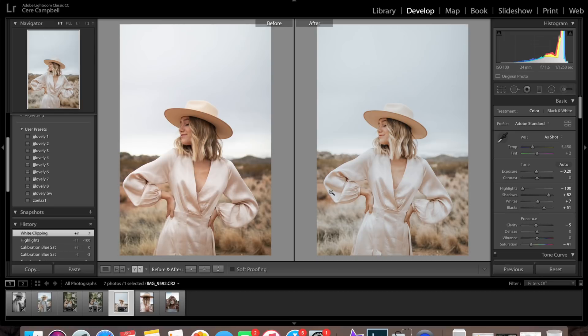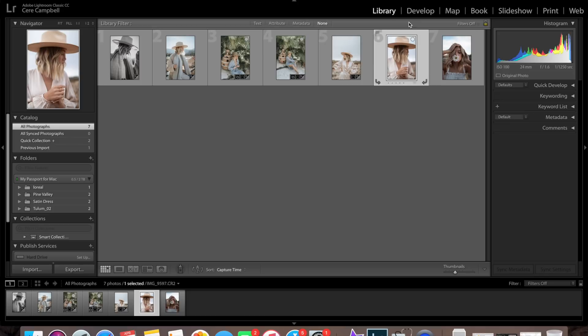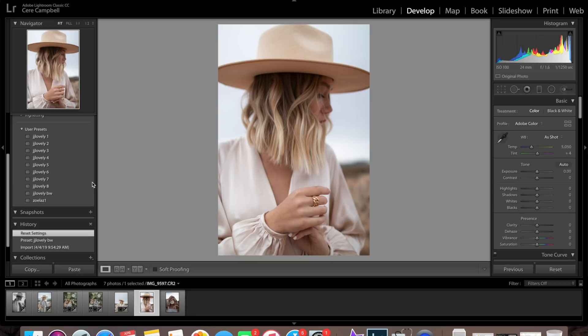Moving on to this one, I'm going to do the same thing I did with the other closeup — just a simple edit, just apply the black and white. And I would say that is a one-and-done, one-click edit. There's the before and after on that one.